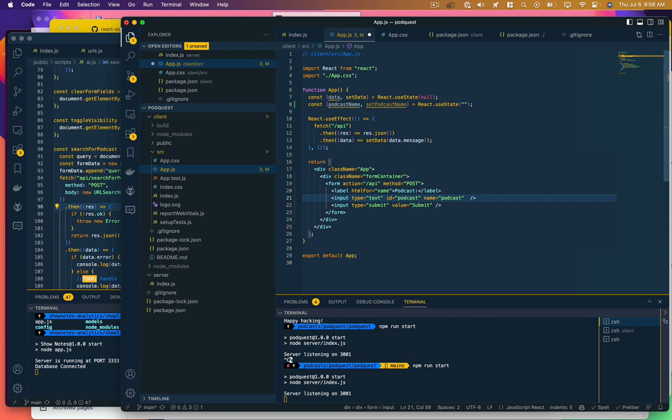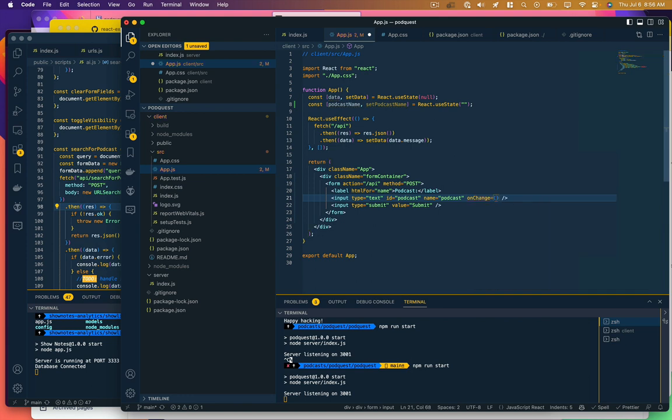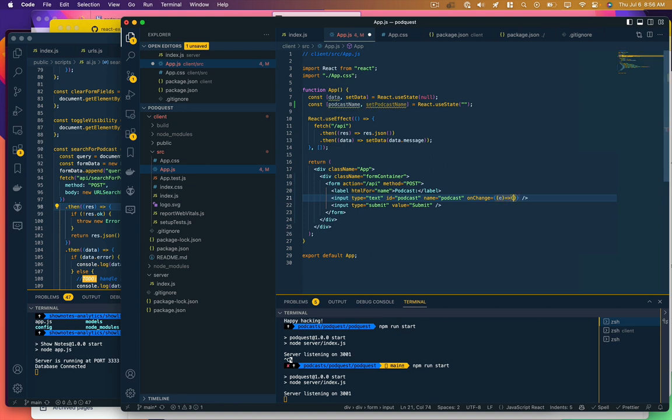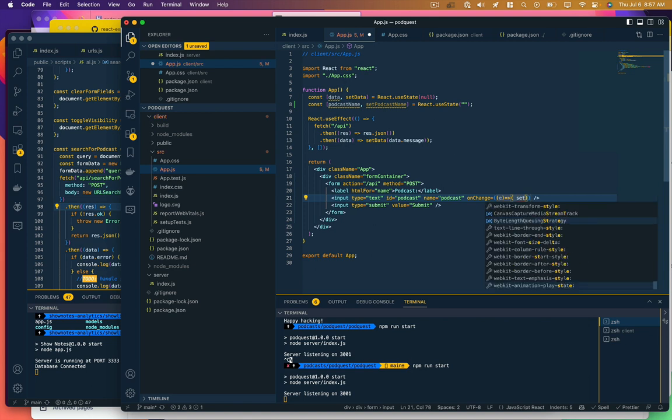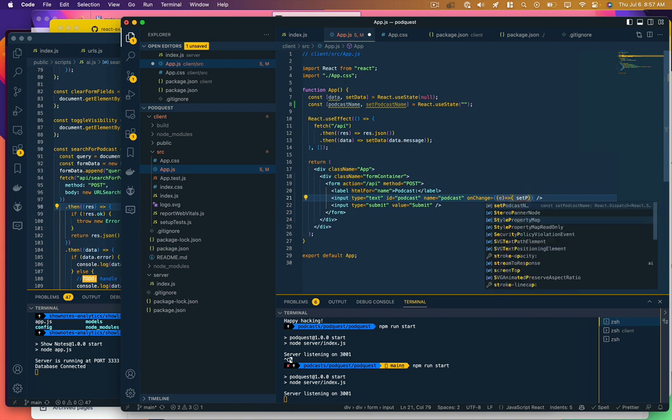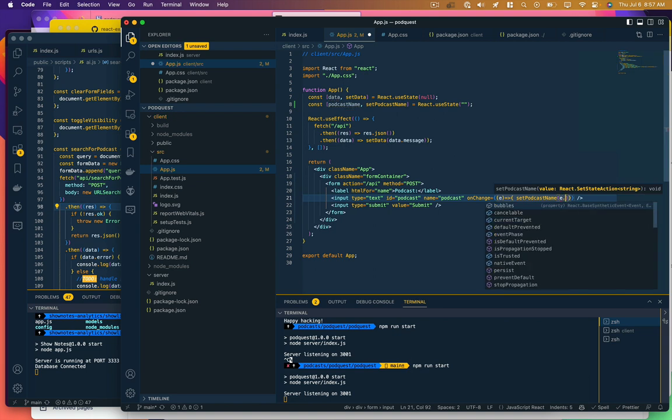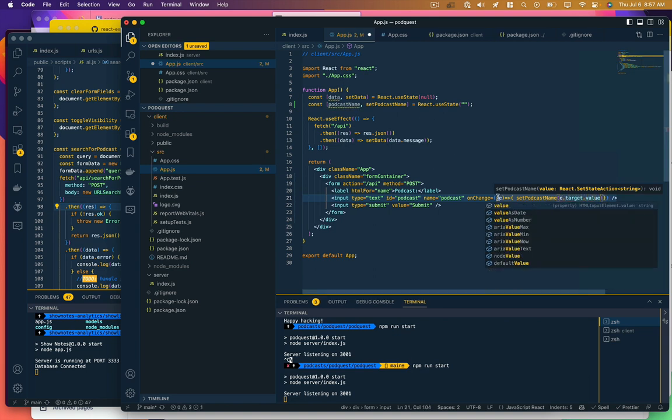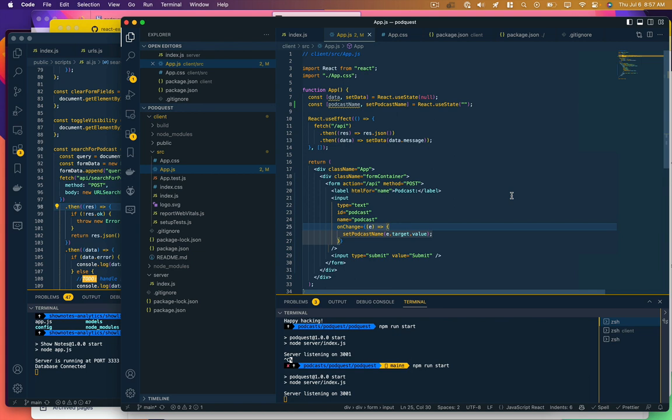Okay, so now in order to update that, we want to add to this input field a function that says on change call this function set podcast name. E is our parameter from this anonymous function here, that's the event variable. It's got a target which is this field and the value is whatever is being input into the field.